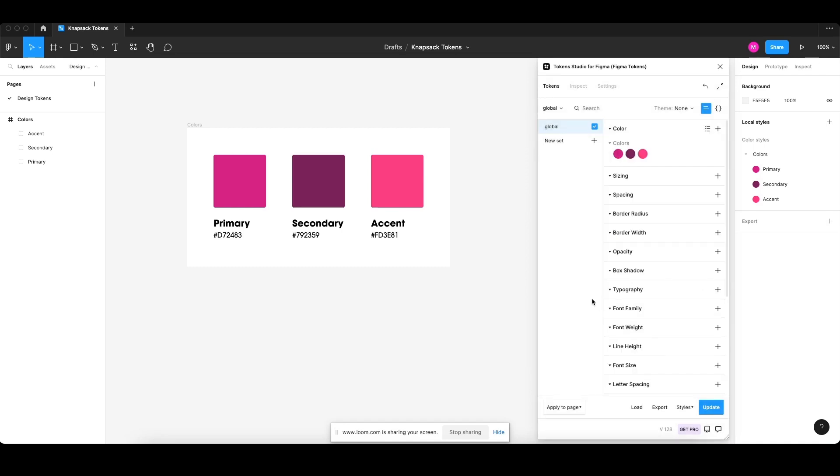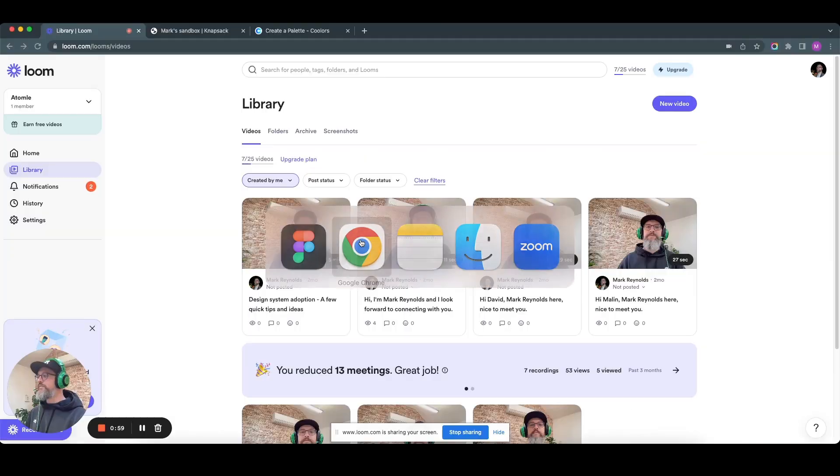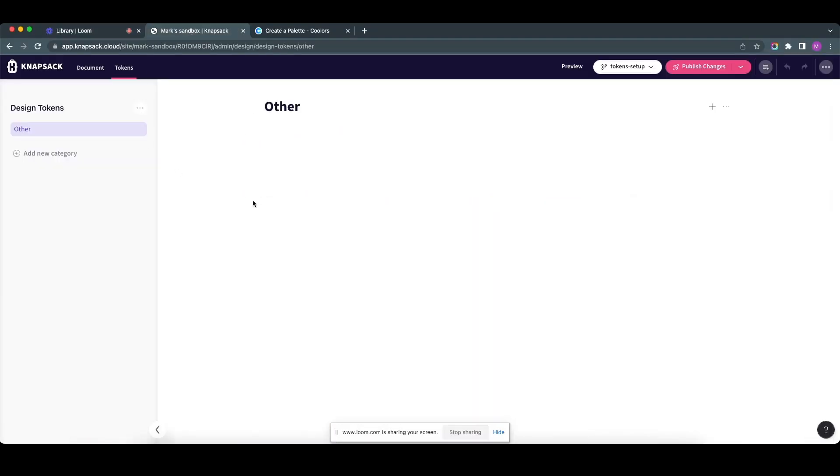And then I'm going to flick over here where it says JSON and I'm going to grab my JSON data. So I'm going to copy it. I'm going to flick over to my sandbox of the Knapsack product.